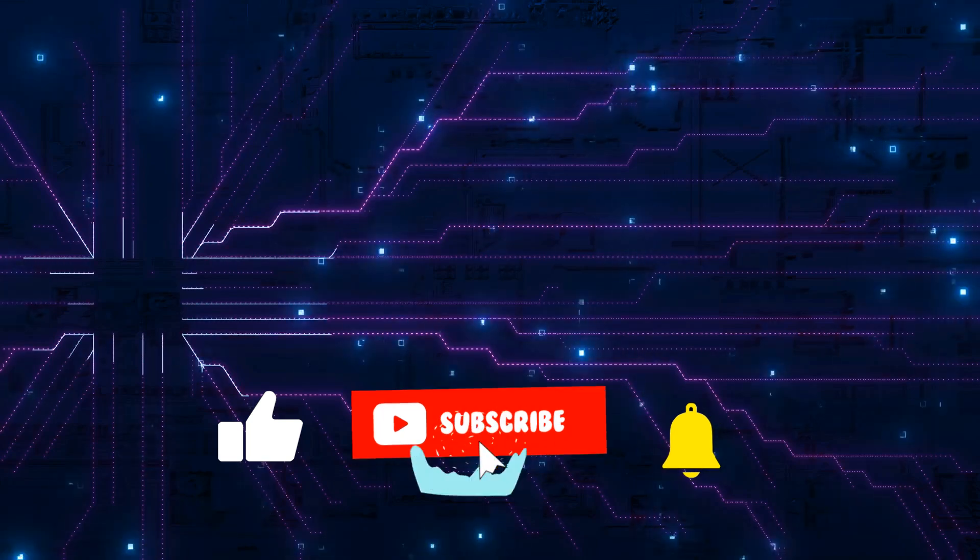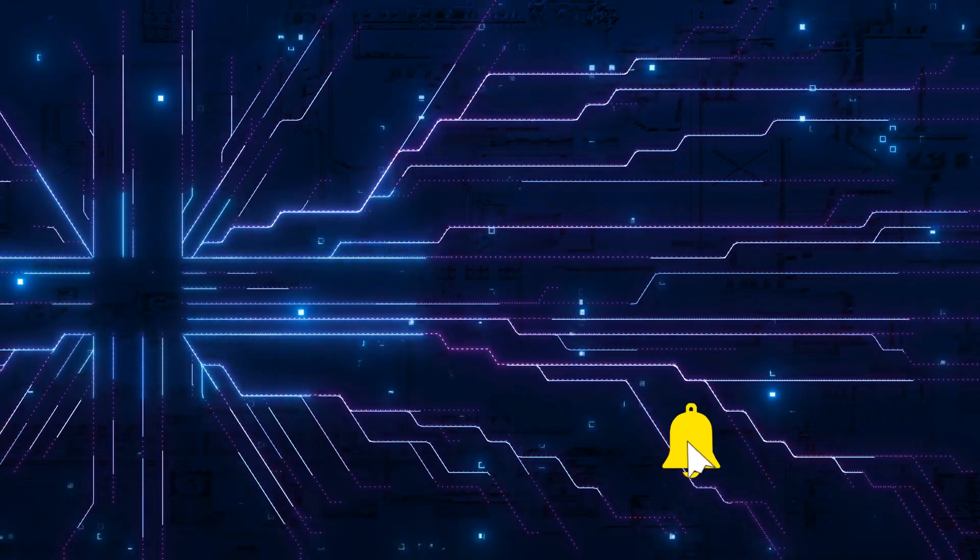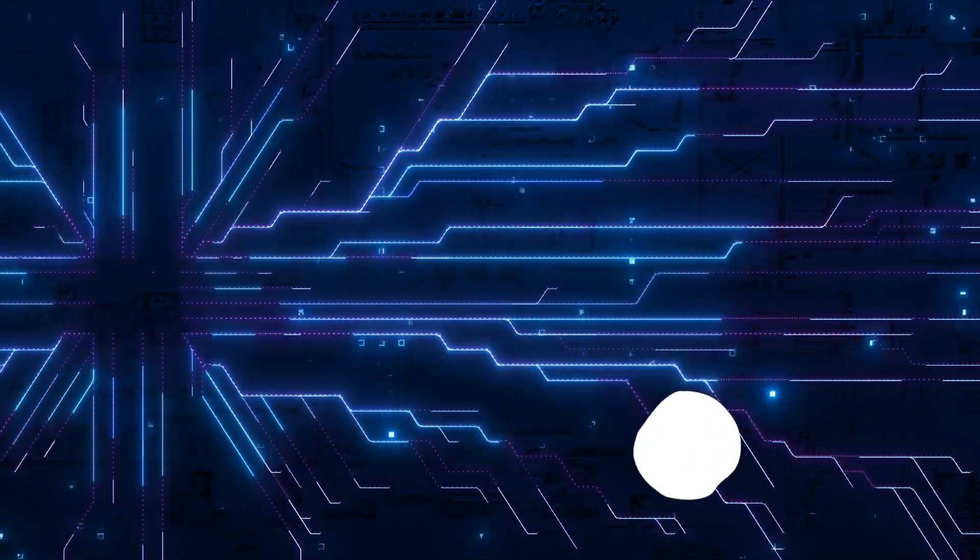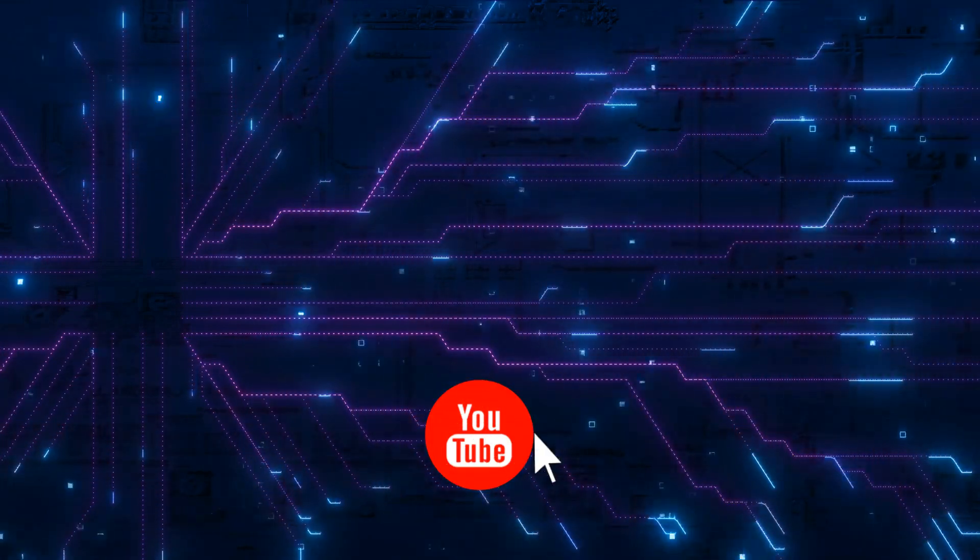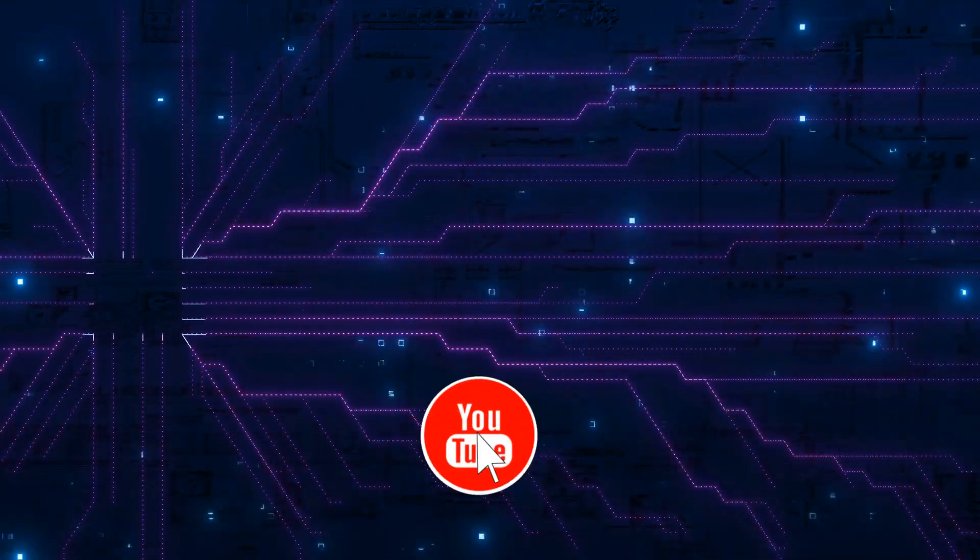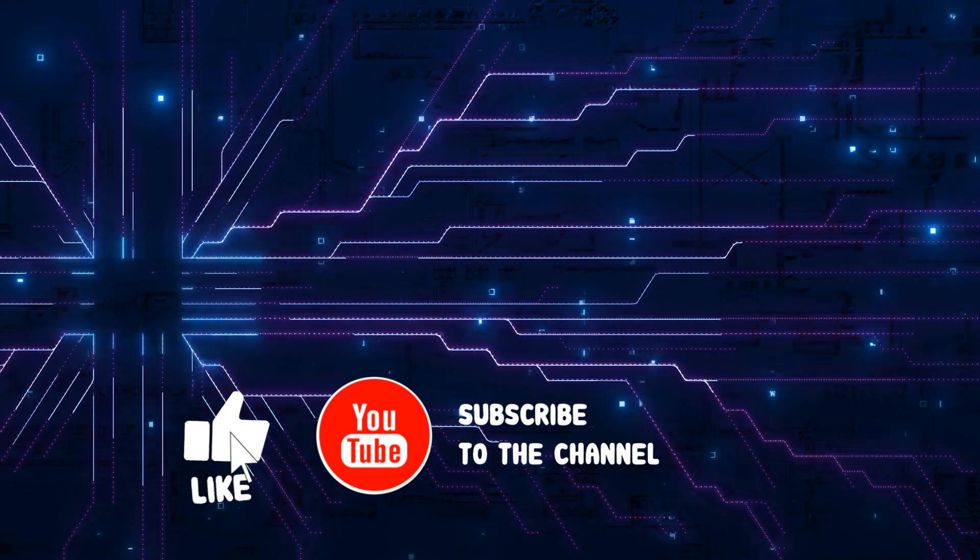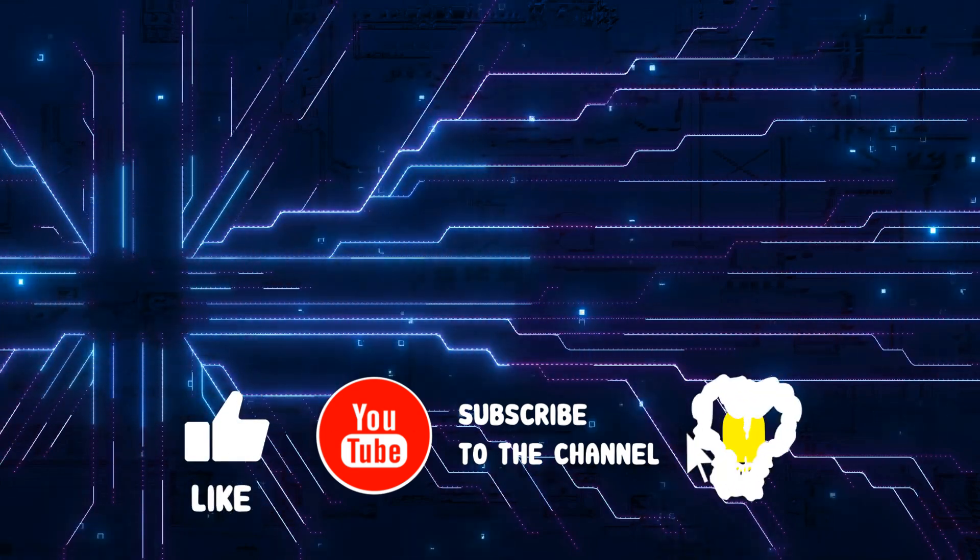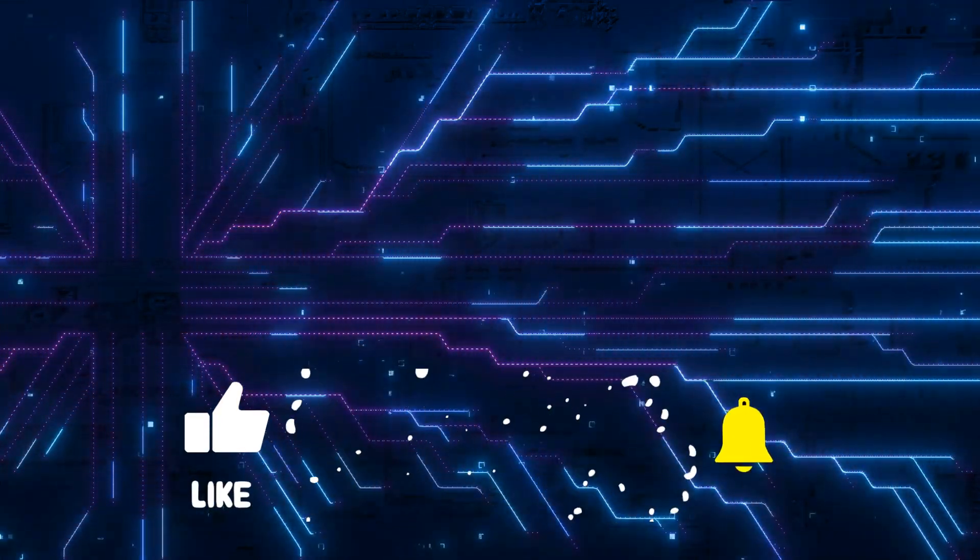Anyway, as always, let me know your thoughts in the comments. If you've got any questions, put them in there. If you found the video useful, please click like and subscribe. I will talk to you in the next video. Bye for now.